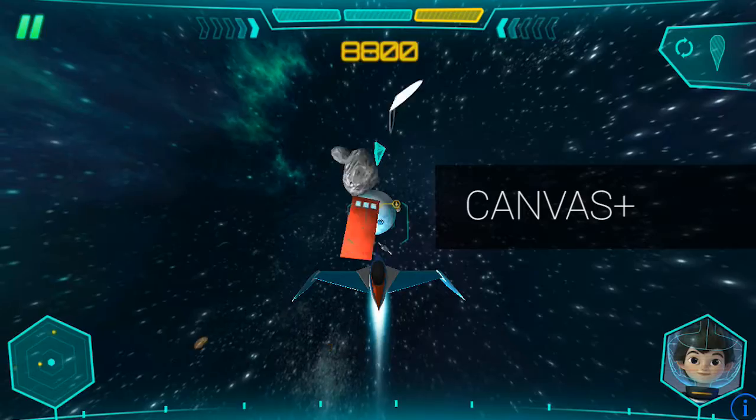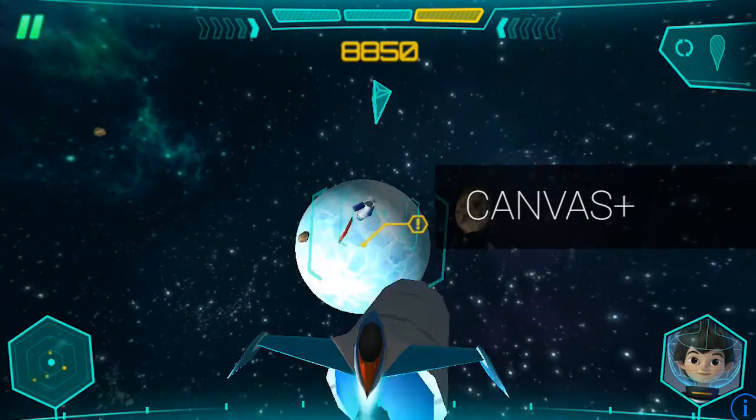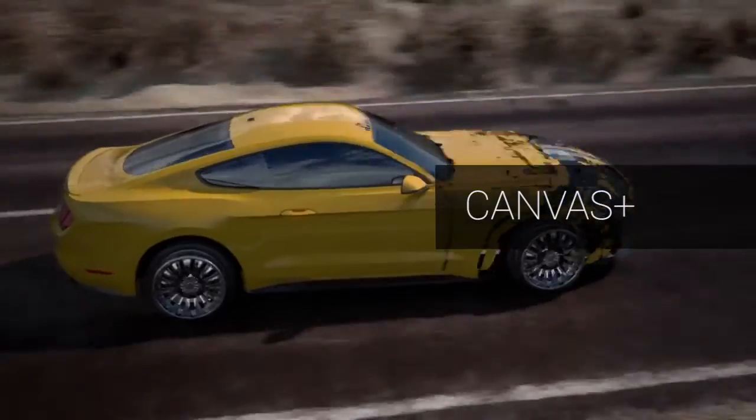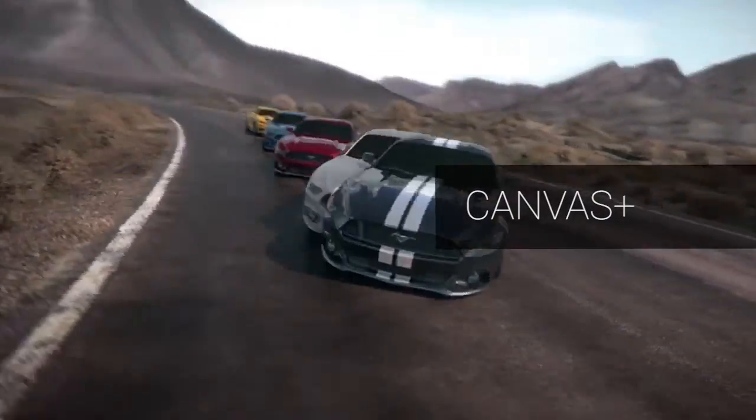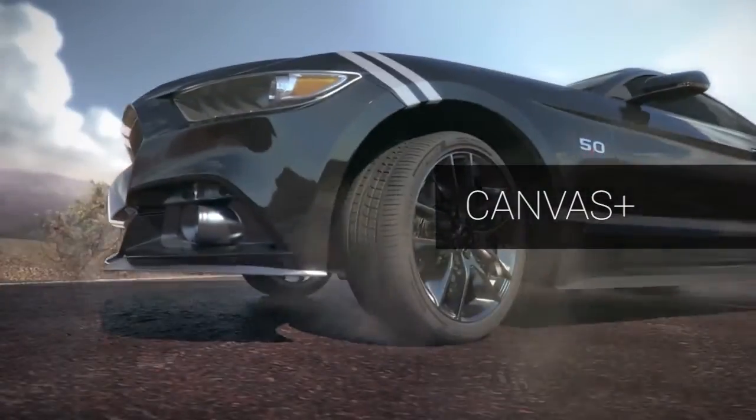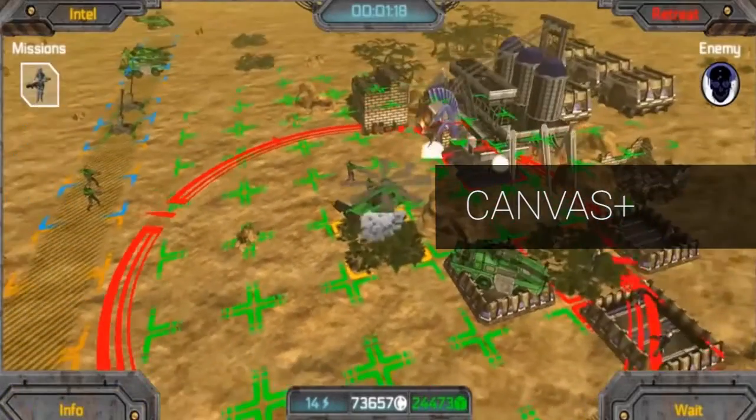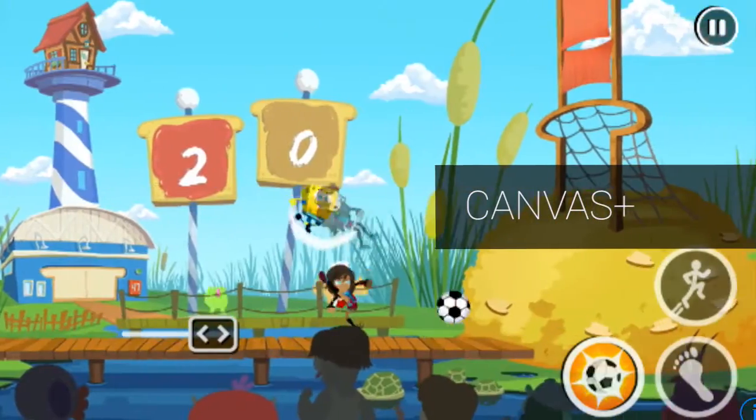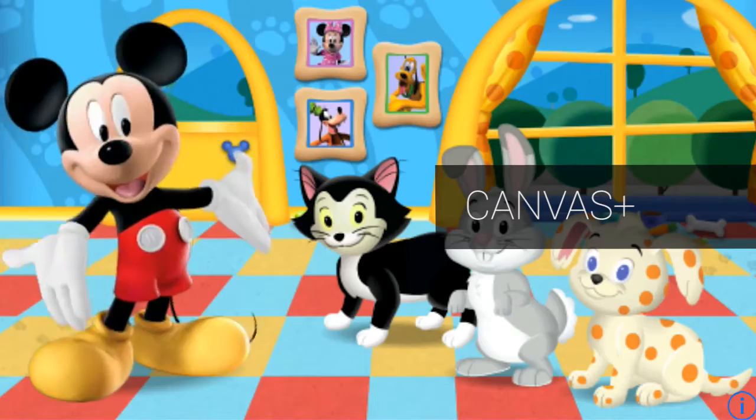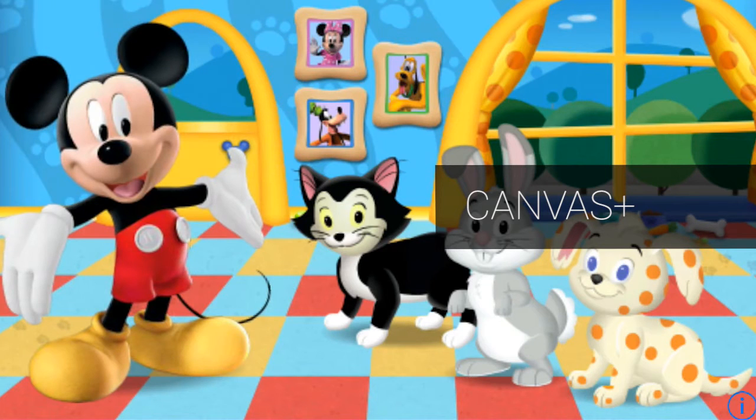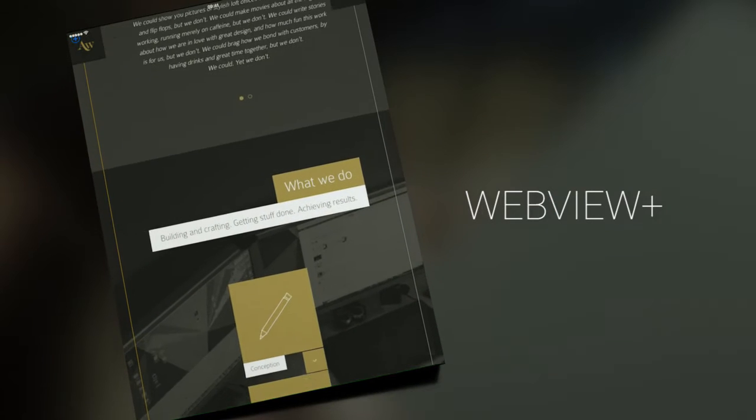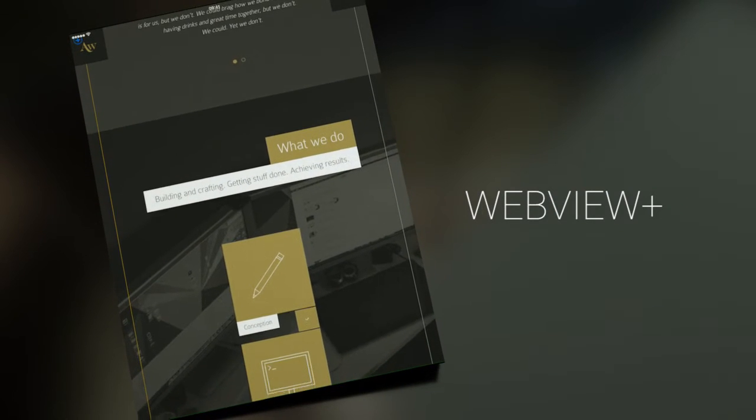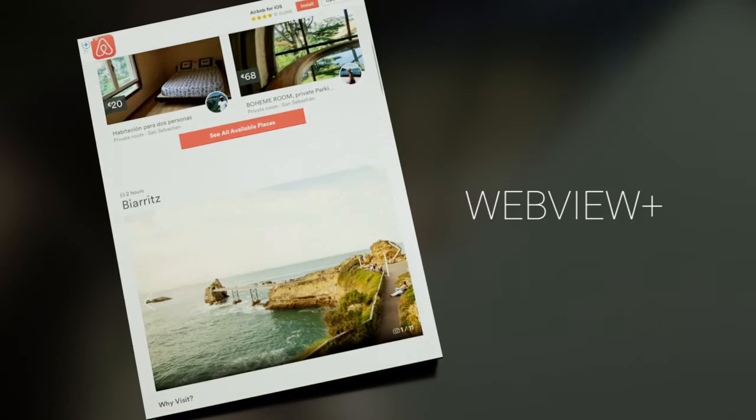Canvas Plus, a lightweight WebView focused on best performance and low-level control for games. Use the WebView engine that better fits your needs for your app.